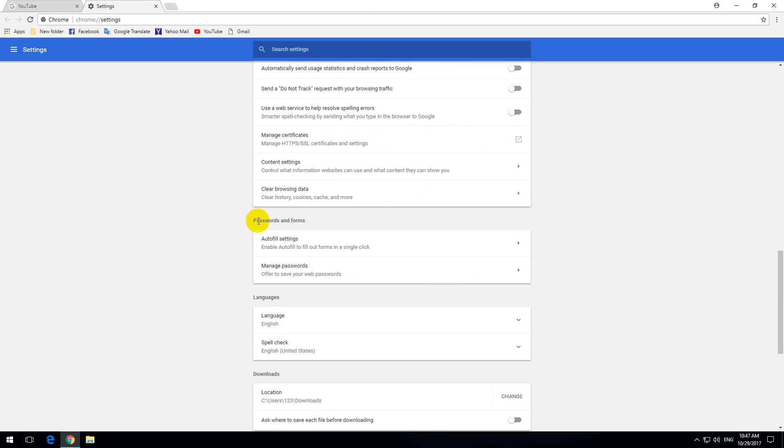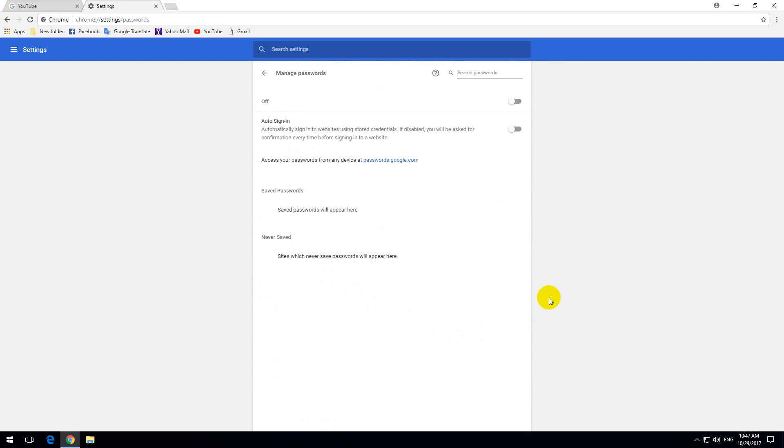And on the advanced page here, passwords. Manage passwords. Click on manage passwords. And the first one is set to off. Tap on it and it will be on.